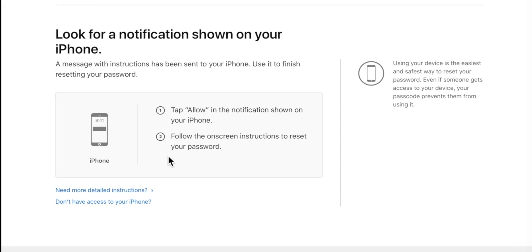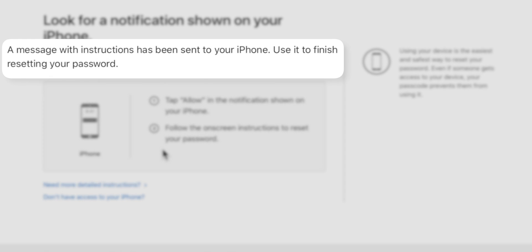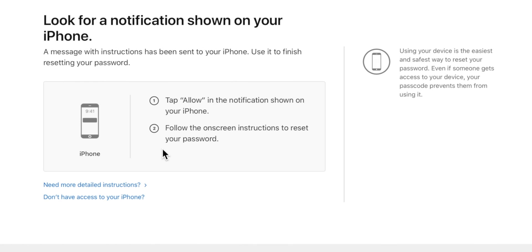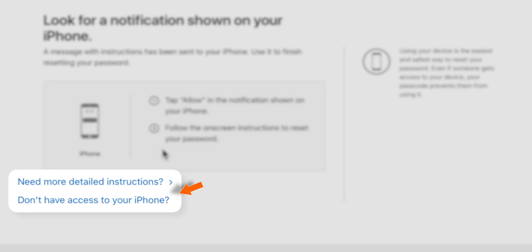Now it says it has sent a notification to your iPhone. But in our case, we don't have access to our old iPhone. So you want to select Don't have access to your iPhone.